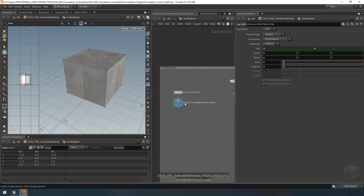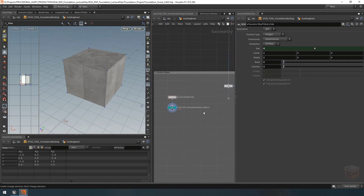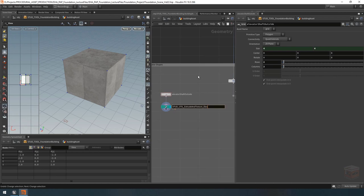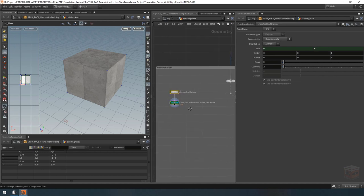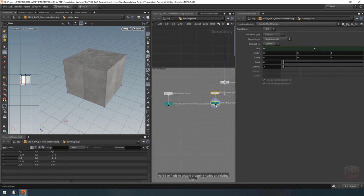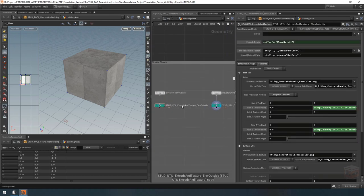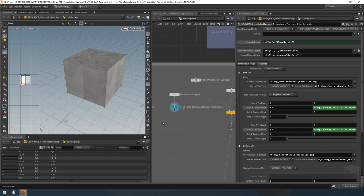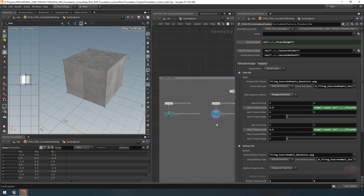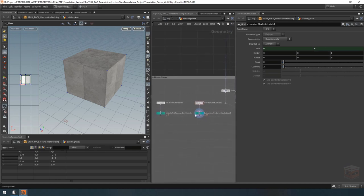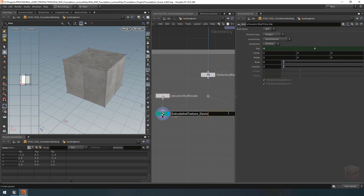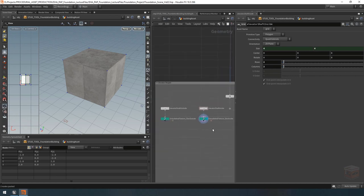Let's duplicate this set and make the inside as well. Let me quickly name this one 'elevator outside', then make a copy. I'll rename the copies: this one is going to be 'elevator shaft inside' and 'elevator inside'. As for its shape, I want this one to be slightly smaller than the outside so I can cut them from each other. In the expression, I'm going to take the wall thickness and subtract the wall thickness times two from each size dimension, wrapping it in brackets.